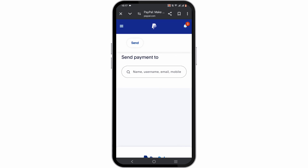Then, by selecting your chosen payment method — which could be a linked bank account or a credit or debit card — you'll be able to send the money to your friends and family. You can also select the amount of money you wish to transfer. So this is how you'll be able to send money to your friends and family using PayPal.